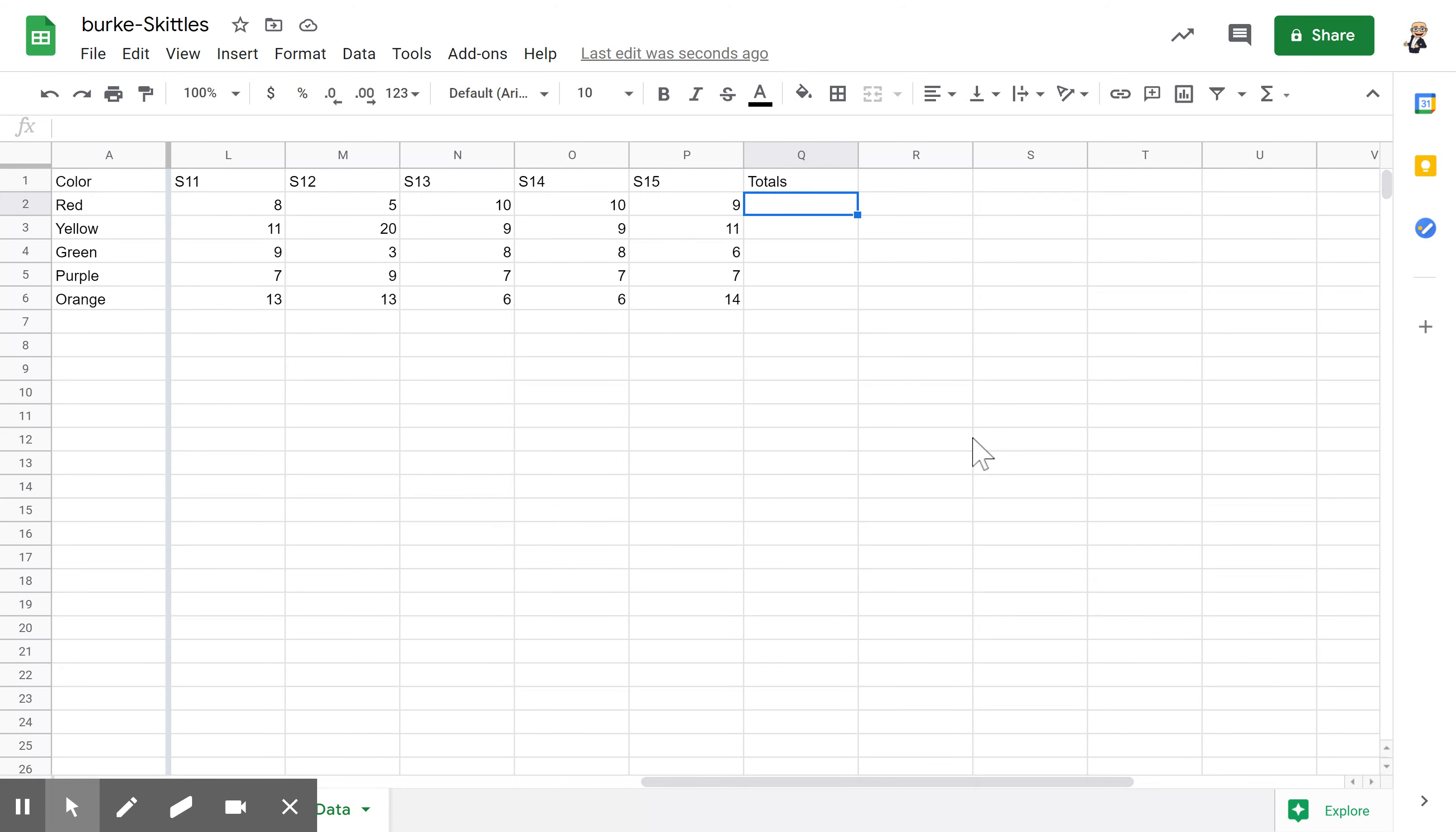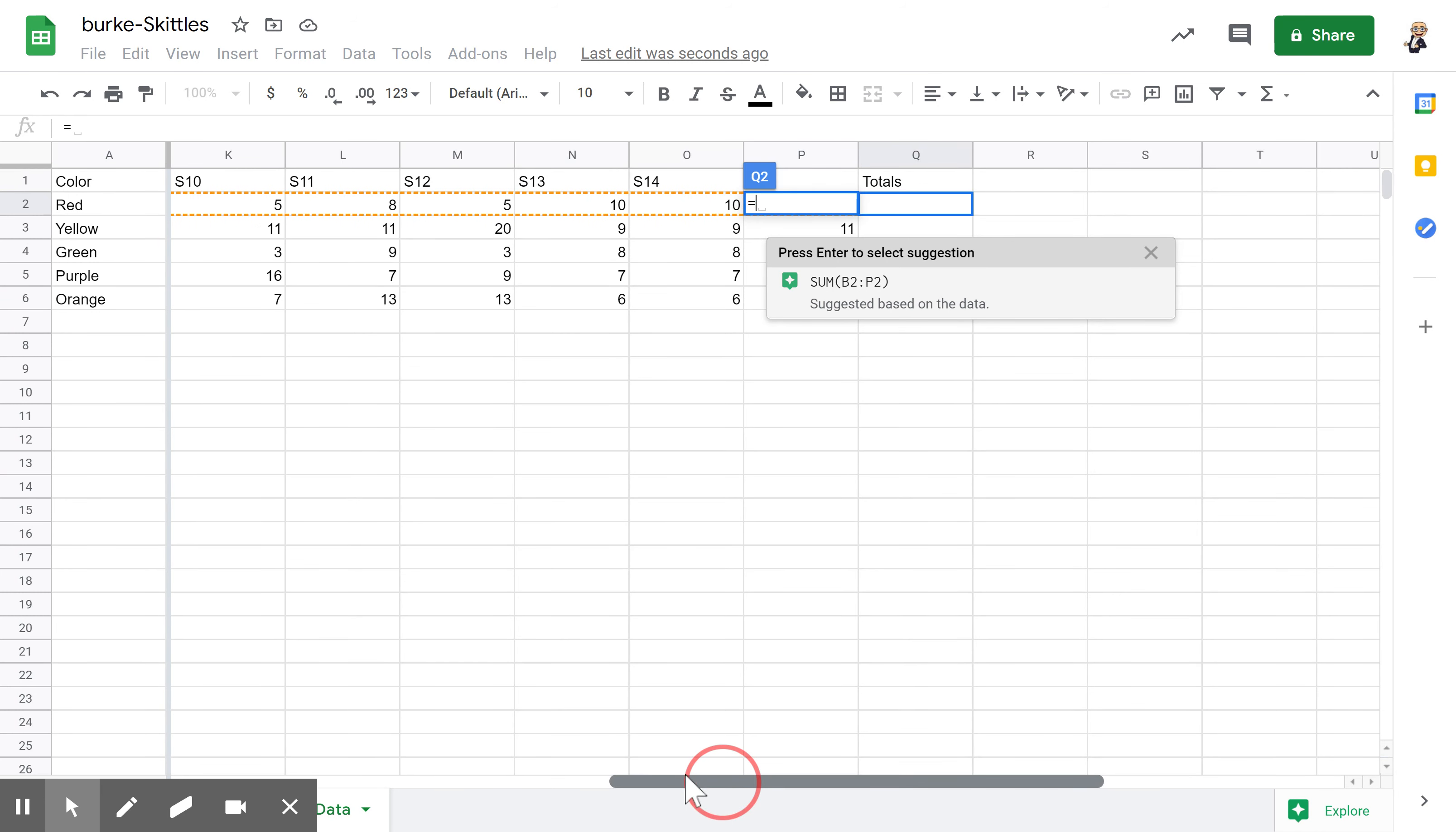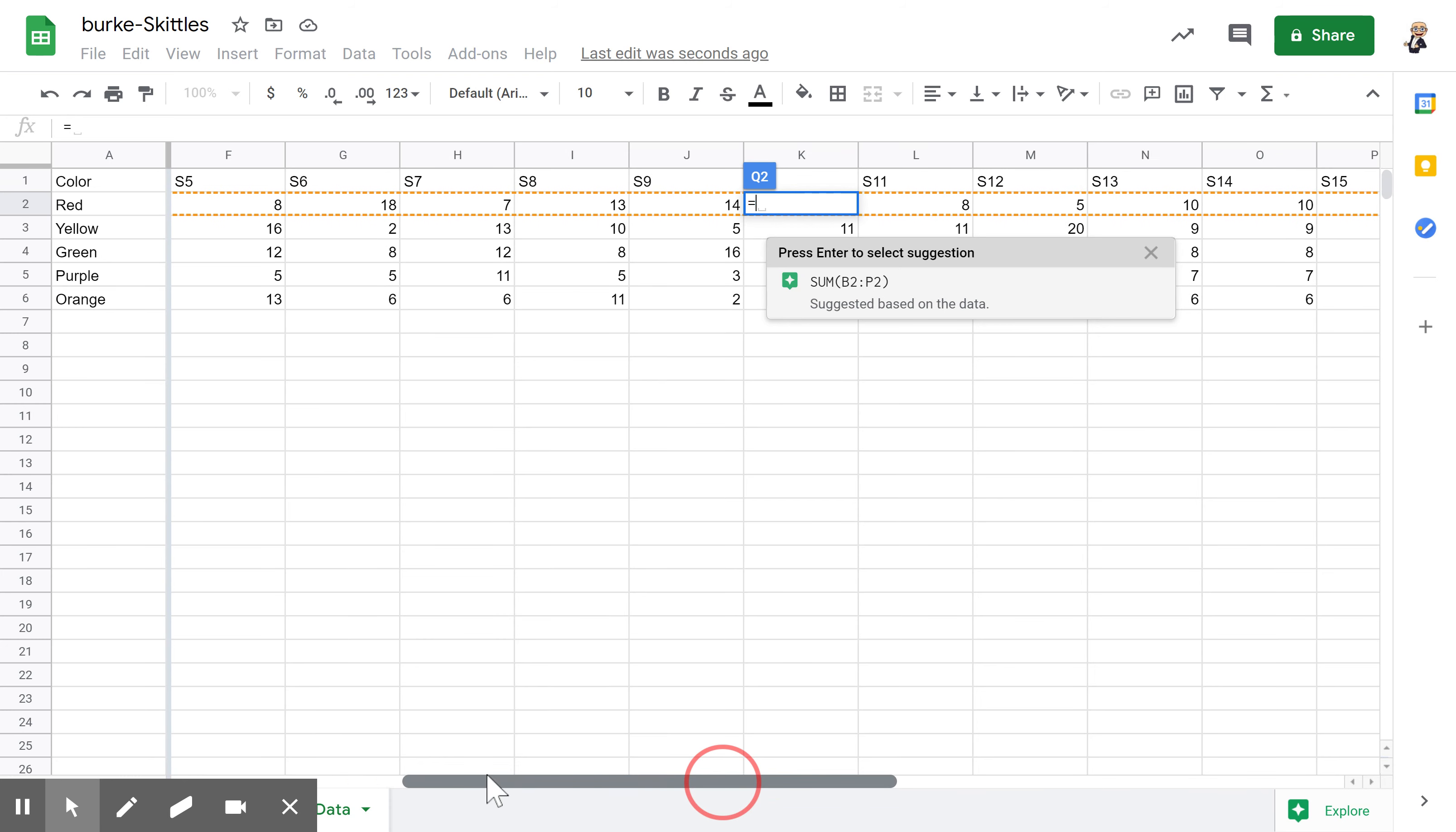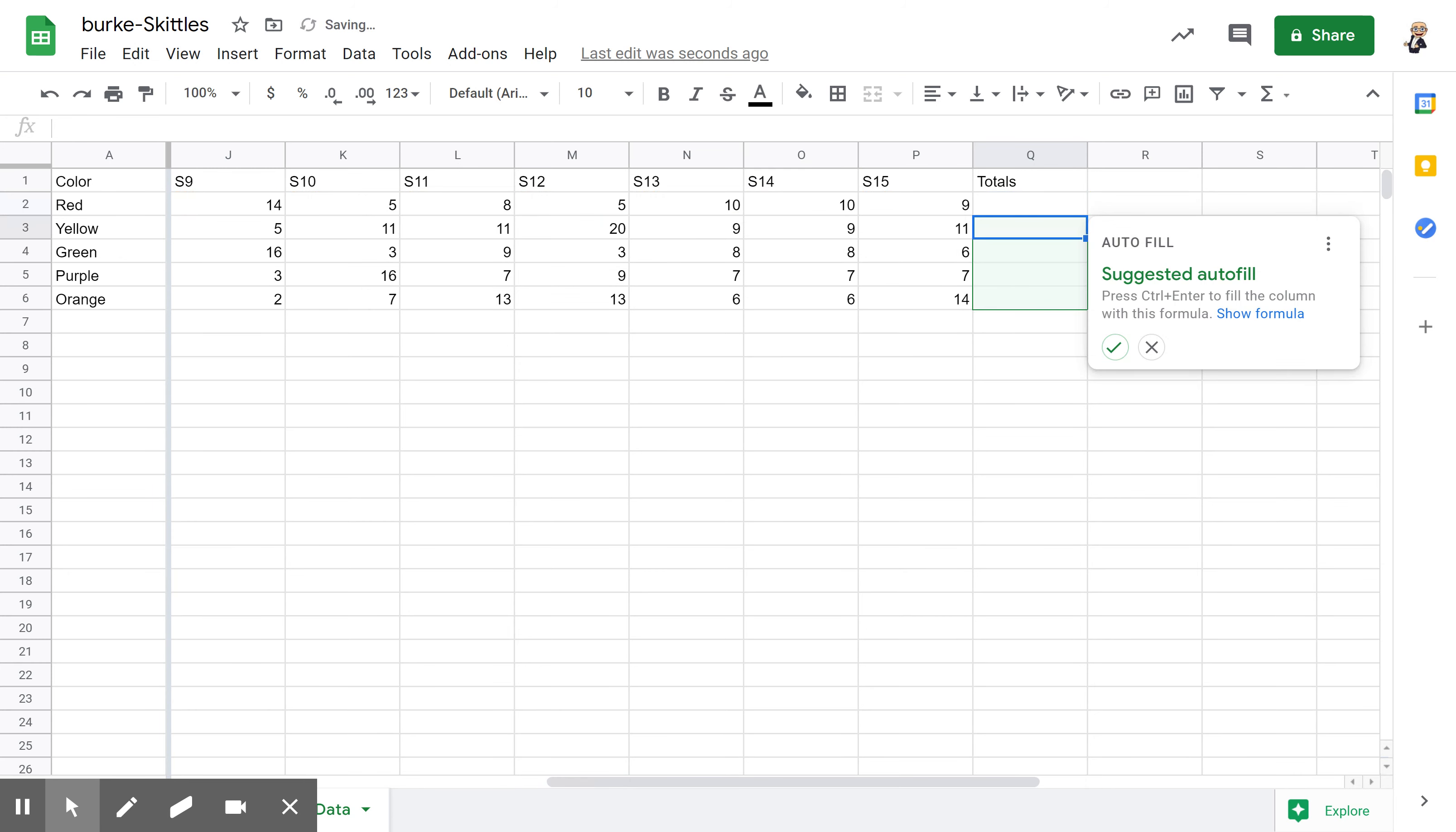You start by putting the equal sign in, and then it recommends or should recommend a formula for it, which makes it super easy. That's exactly the formula I want. This is going to add up from cell B2 to P2. If I look at it to make sure it's got everything, see it's got the orange box around all of my cells. That's exactly what I want, so I'm going to click on it and hit the enter key, and it's going to put the sum in there of how many red ones.